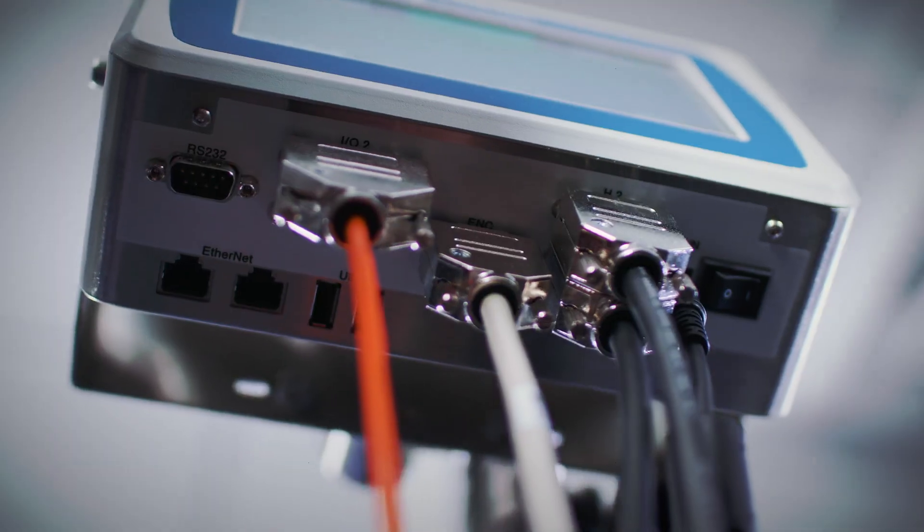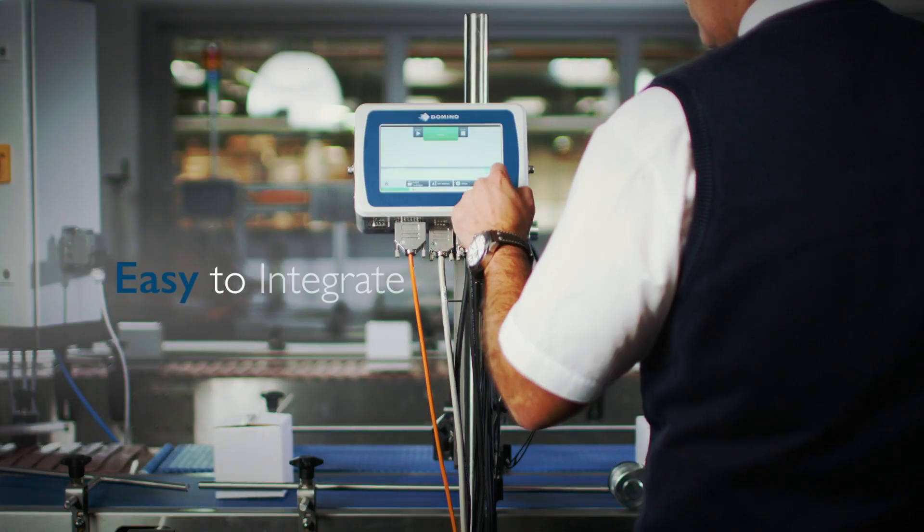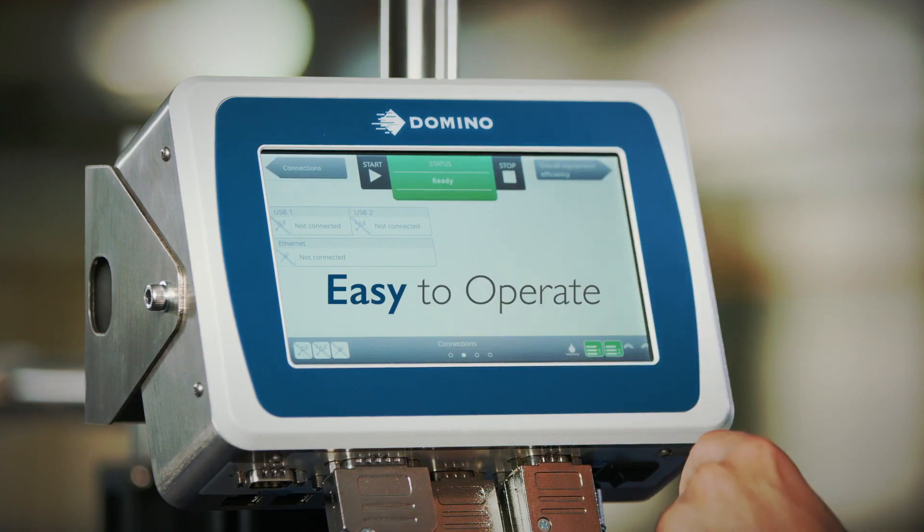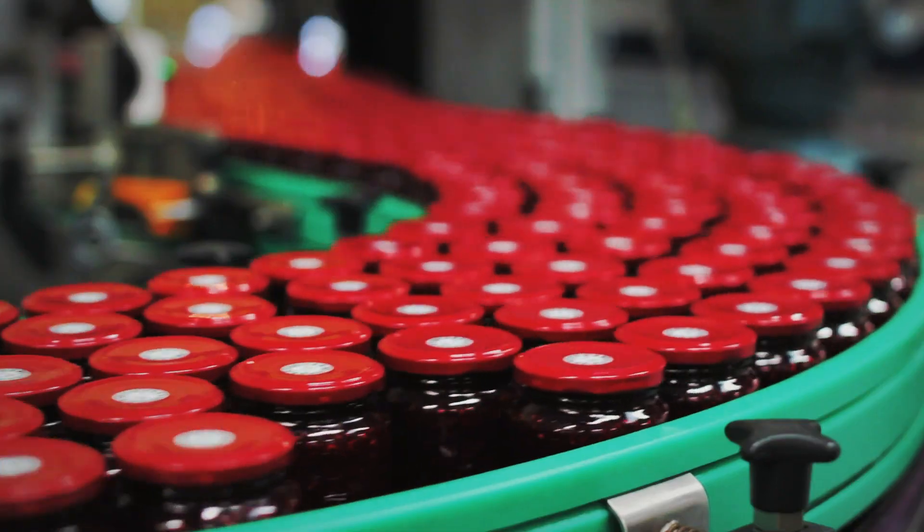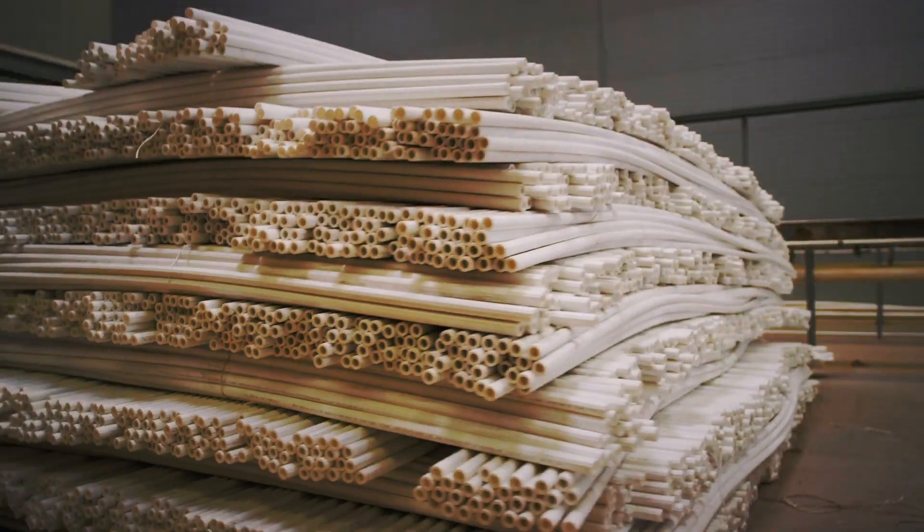GX Series printing solutions are versatile, easy to integrate, easy to operate, the perfect fit on many printing applications and substrates.